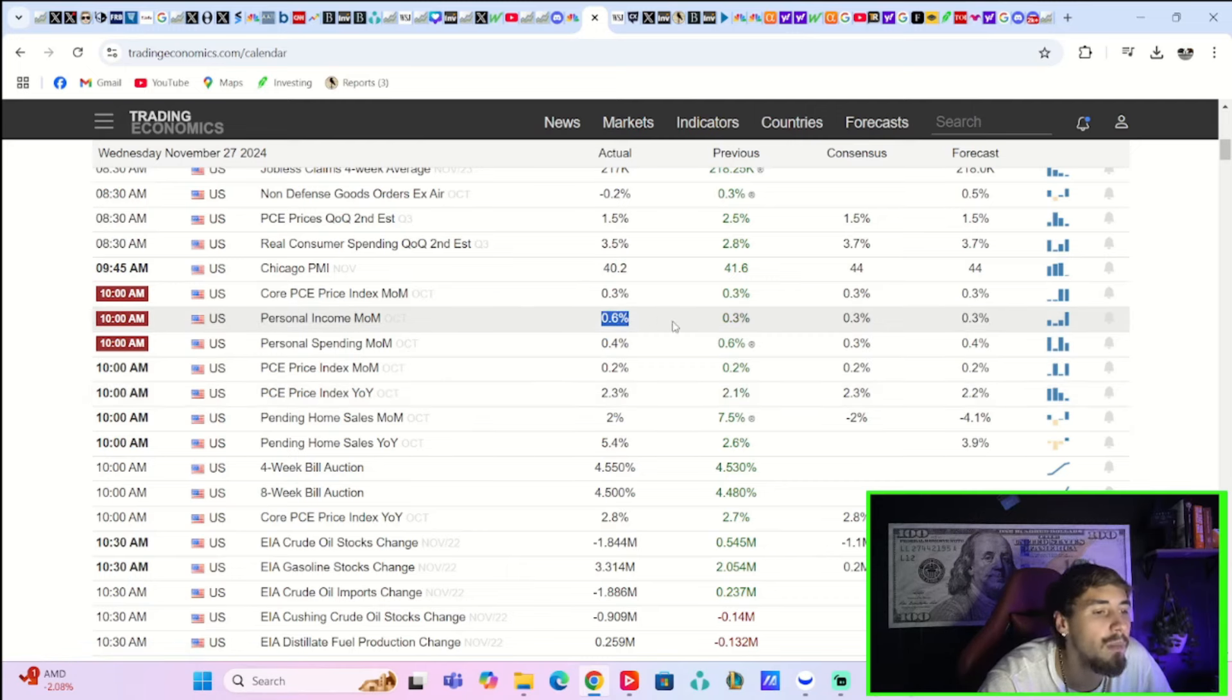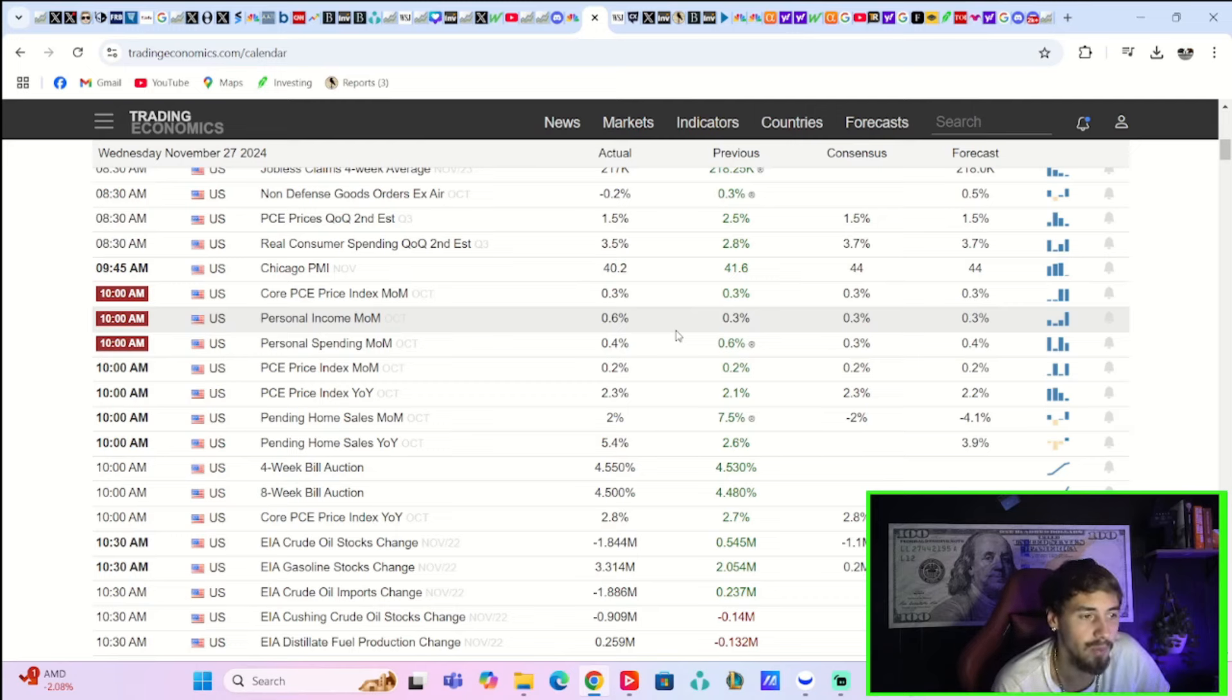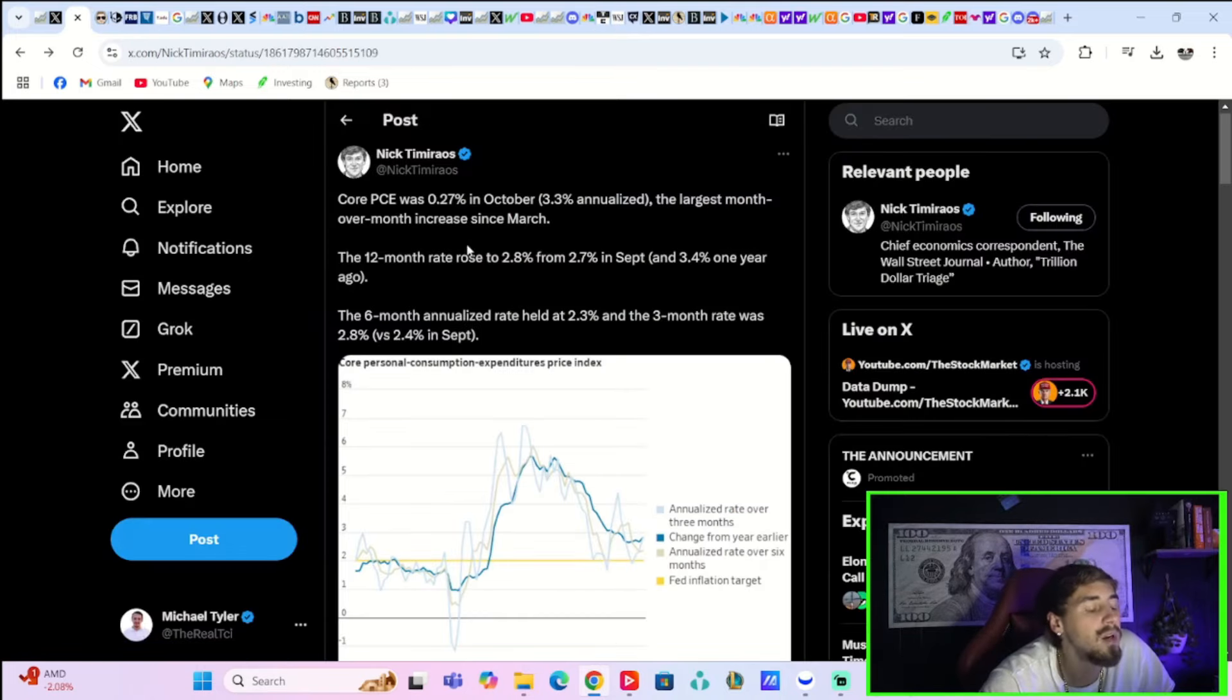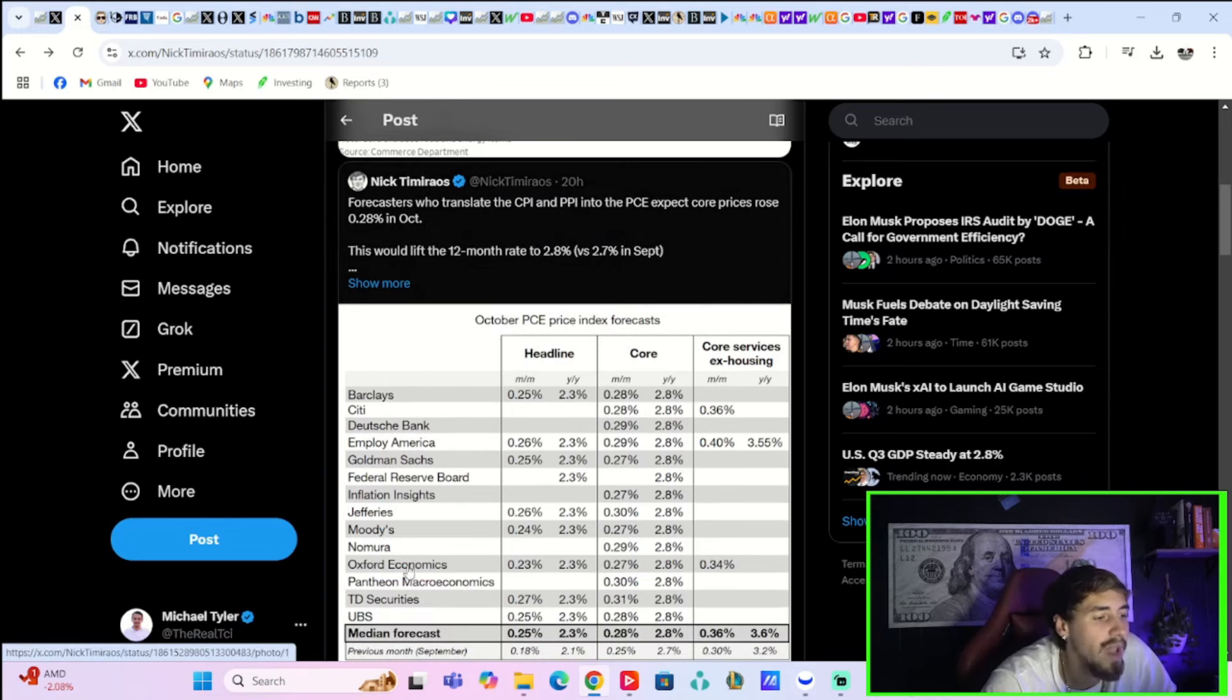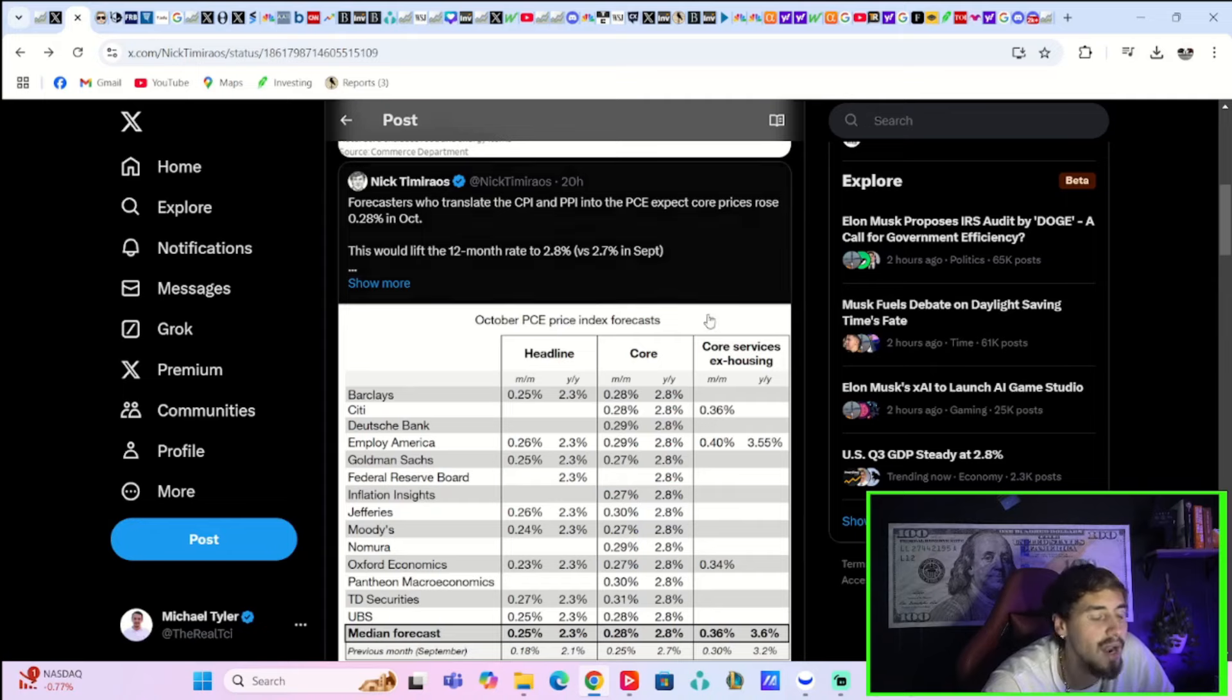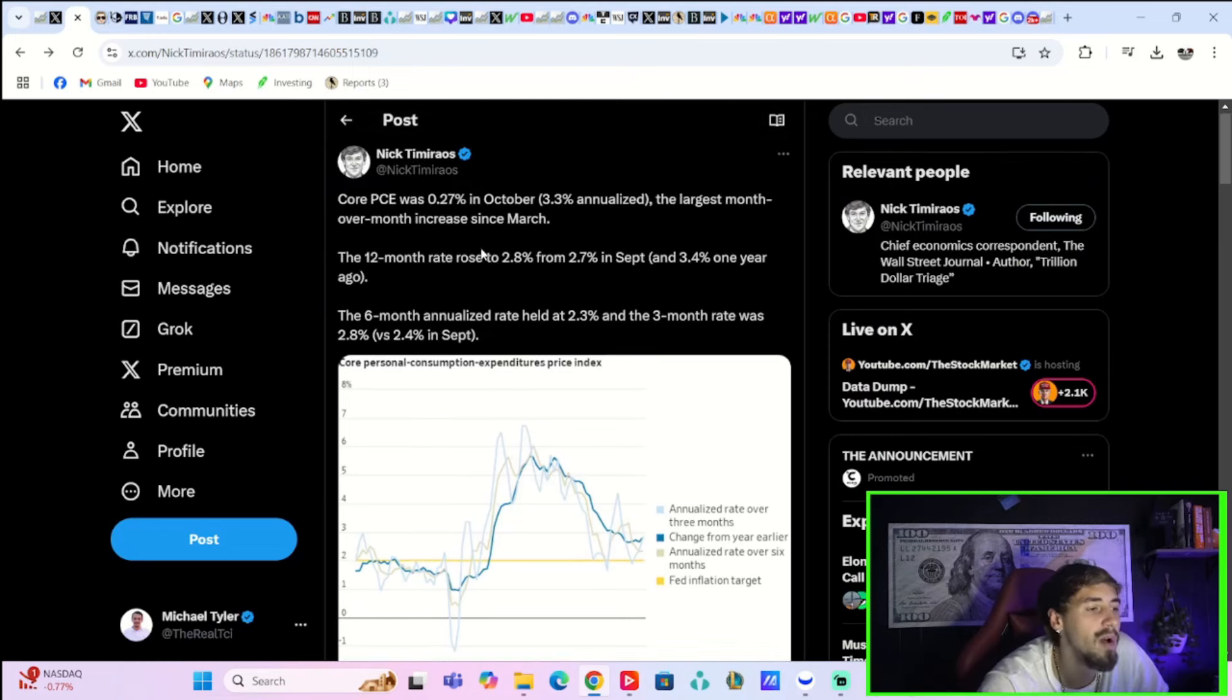Core PCE price index month over month came in at 0.3%. Last month you were at 0.3%, and the expectation was 0.3%, but it was actually a little bit better than expected. Core PCE month over month was 0.27% in October. Forecasters like your major banks, Moody's, Nomura, Pantheon Macroeconomics, Barclays, Citi, Deutsche Bank, Goldman Sachs, Federal Reserve Board, all of your forecasters on average were expecting core PCE at 0.28%. So you actually came in slightly lower than expected for your core month-over-month reading.